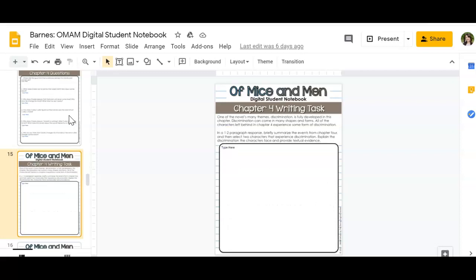So I'll just be talking really quickly about your Chapter 4 writing task, which is Slide 15. I'm not looking for one to two paragraphs, but I am looking for a few complete sentences.